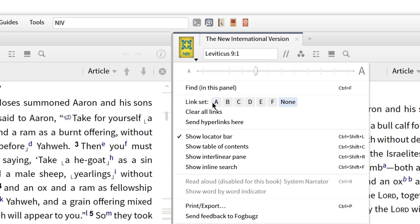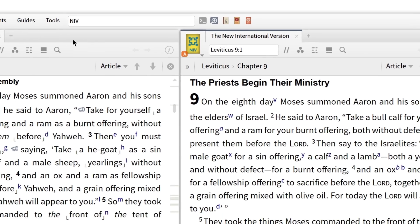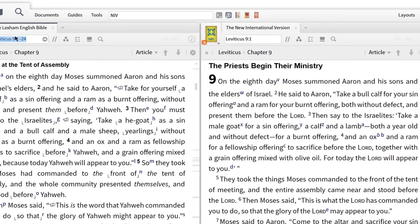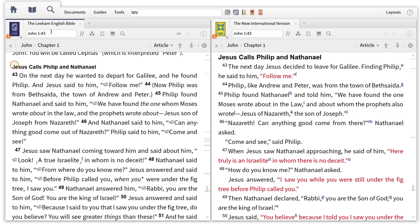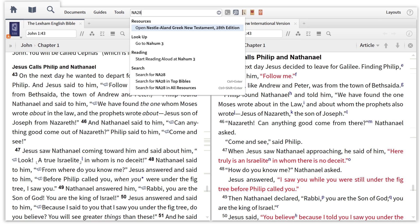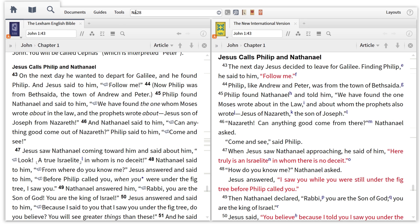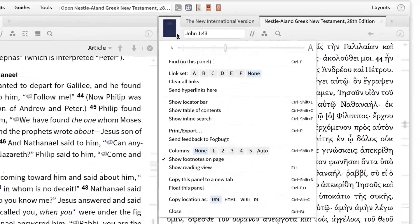Next, I want to link the two texts together. Now when I jump to a text like John 1:43 in the LEB, the NIV follows along. Finally, I want to open up the NA28 Greek edition and link this resource like the others.